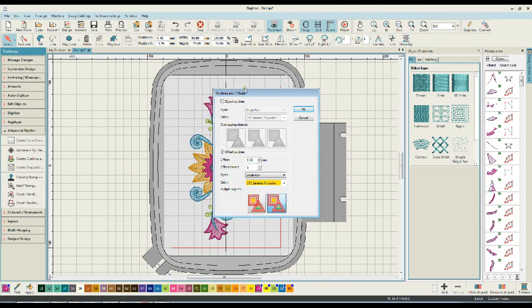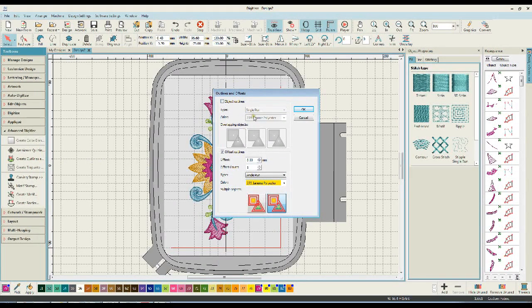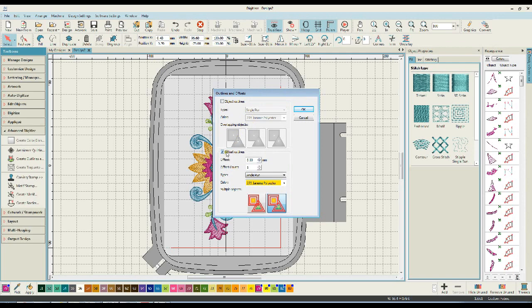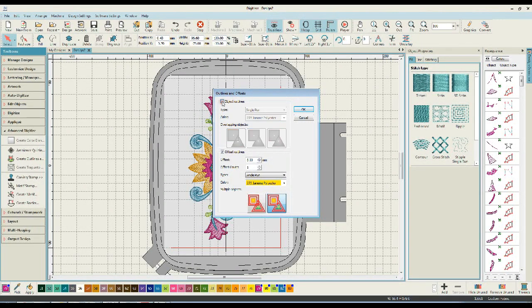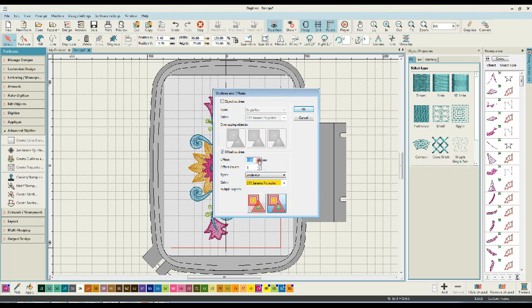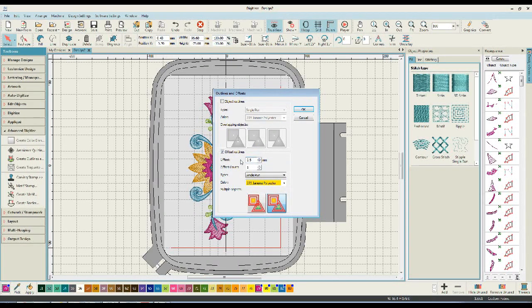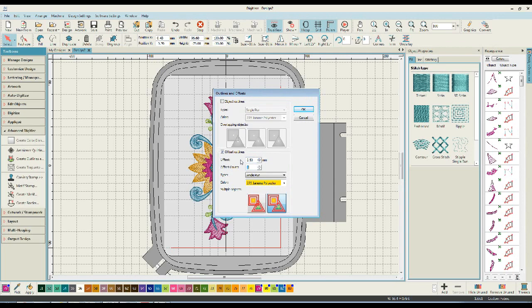When you go into the outline and offset boxes, you get a couple of different options. You can choose to have an object outline or to create an offset outline and the offset outline is what we want to do today. So ensure that if it's selected, turn off the object outline and we are going to create an offset. I honestly don't want the knockdown stitch to be too large around the design. So I'm going to take that down to 2.5 millimeters.